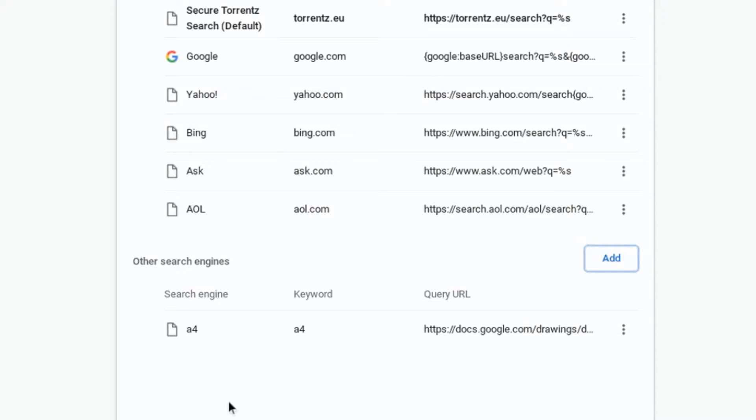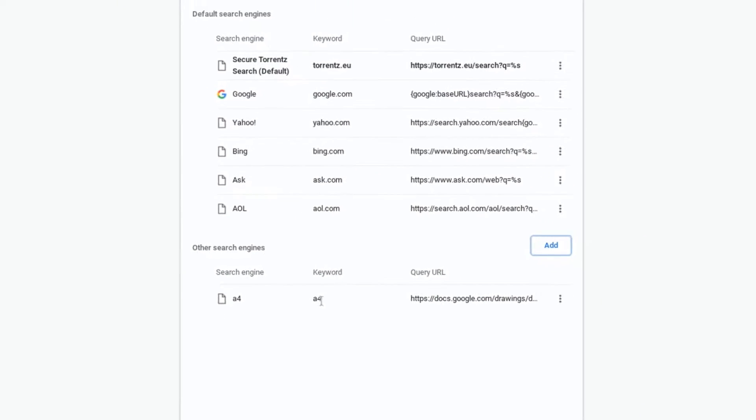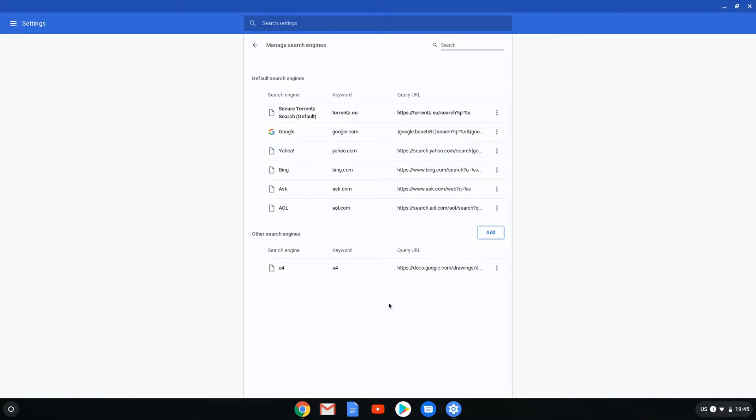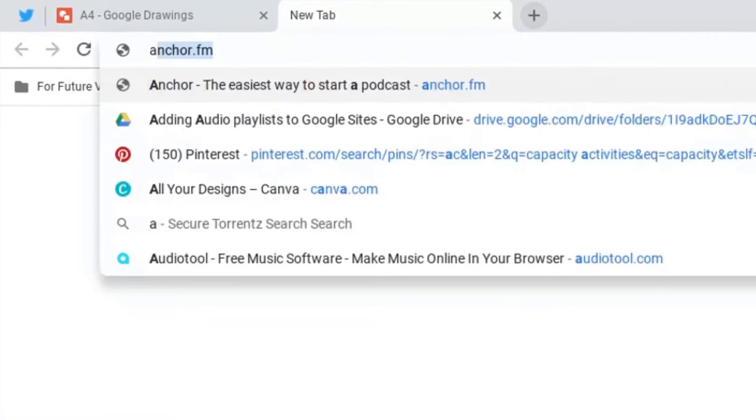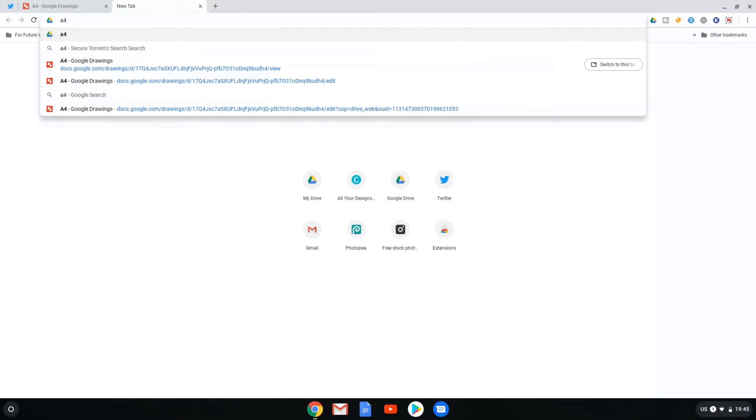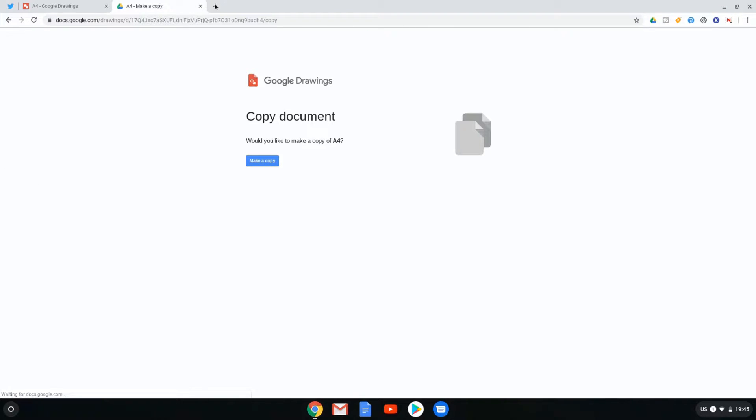There we go. This is now remembered as an A4 search engine. Let's go ahead and test it out. Let's open up a new tab and all I'm going to do is type in A4, enter and there we go. It automatically sends me to that predefined URL, which allows me to easily make a copy of my A4 paper.